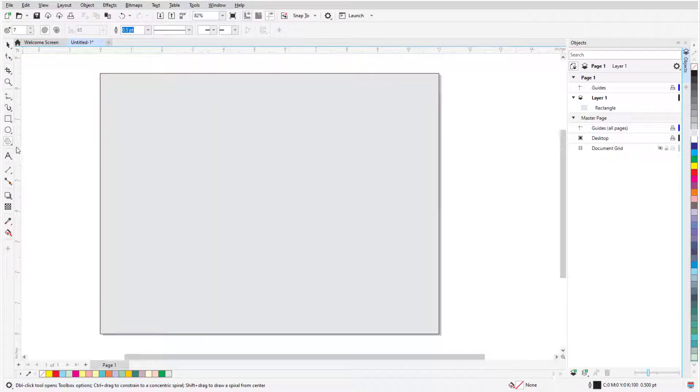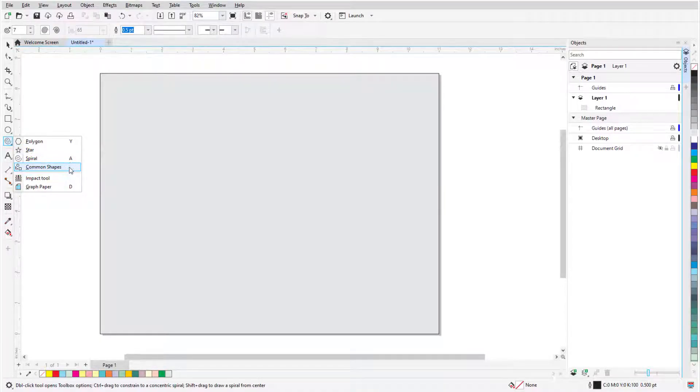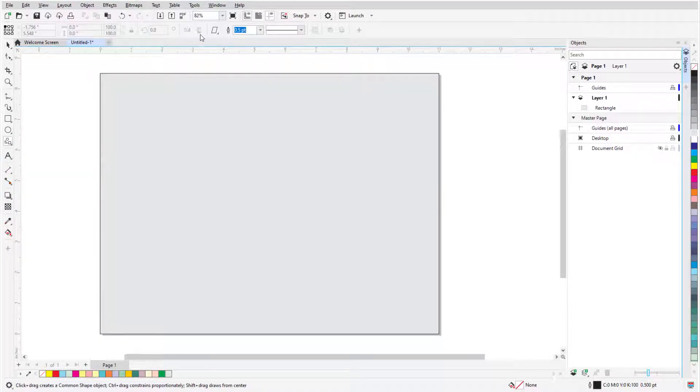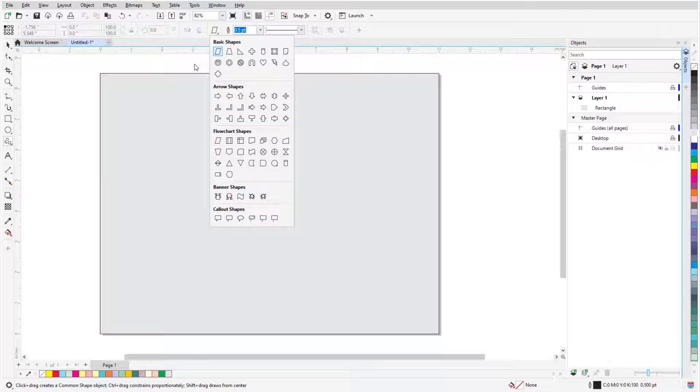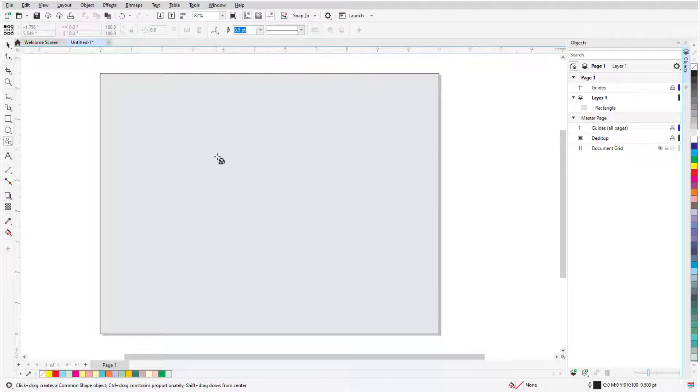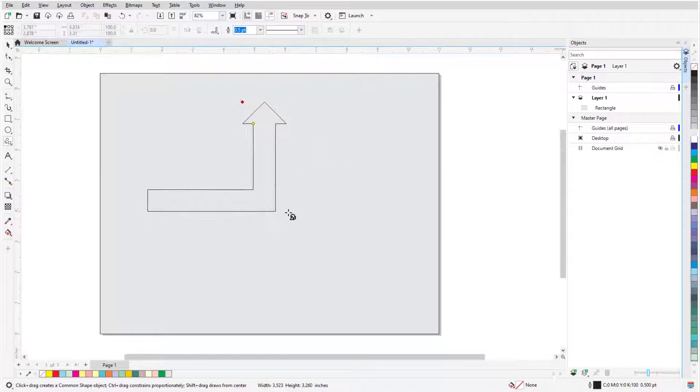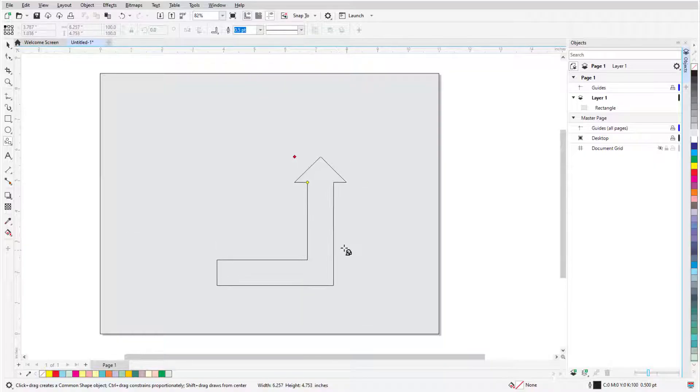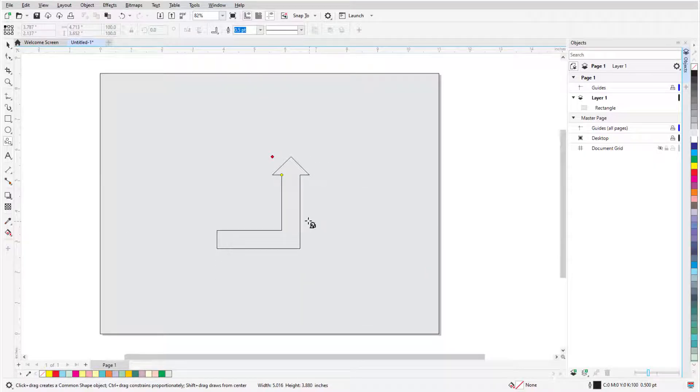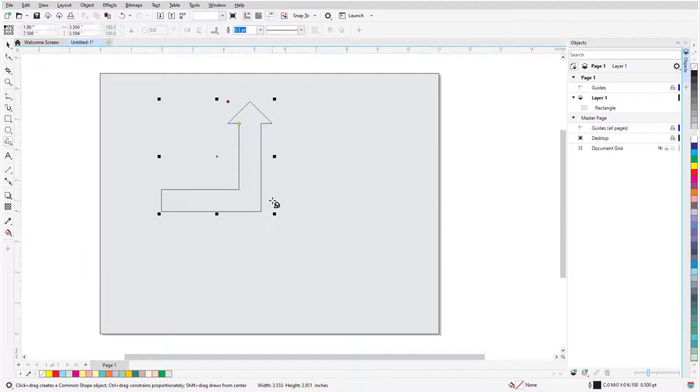Finally, we have the Common Shapes tool that is used to draw predefined closed shapes. The Common Shapes picker appears in the dropdown in the property bar, and includes five types: basic shapes, arrows, flowchart shapes, banners, and callouts. These shapes are created by dragging from corner to corner of their bounding rectangle. Holding the Shift key drops from the center, holding Control or Command keeps the shape's original proportions, and holding both keys does both.